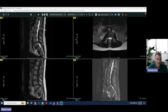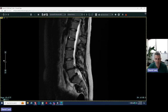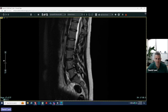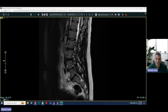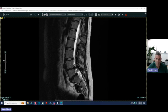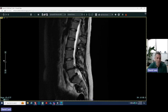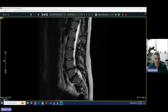We then look at the spinal canal. Here's the spinal canal — this is the cerebrospinal fluid. This is the inferior aspect of the spinal cord known as the conus medullaris. Then we see the spinal roots, which extend further down. We'll then look for actual disc pathology and degenerative changes.